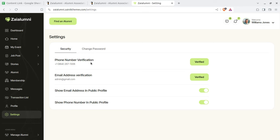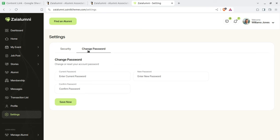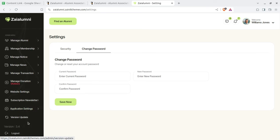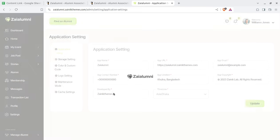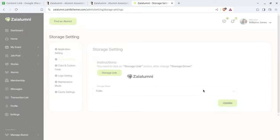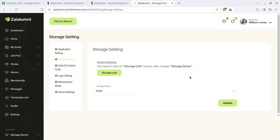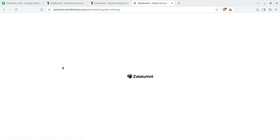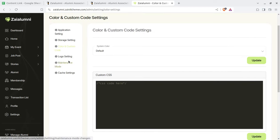This is basically the profile area where phone verification and email verification can be done, as well as email address to public profile and password change. This is the application setting screen where we complete the basic settings for onboarding. In the general setting screen, we have to set the application name — it can be a completely white label solution. We can rename this solution and keep it at our own domain and hosting. You need to update details like application URL, app email, basic contact details. The storage setting is necessary, and you can also configure colors and custom code.